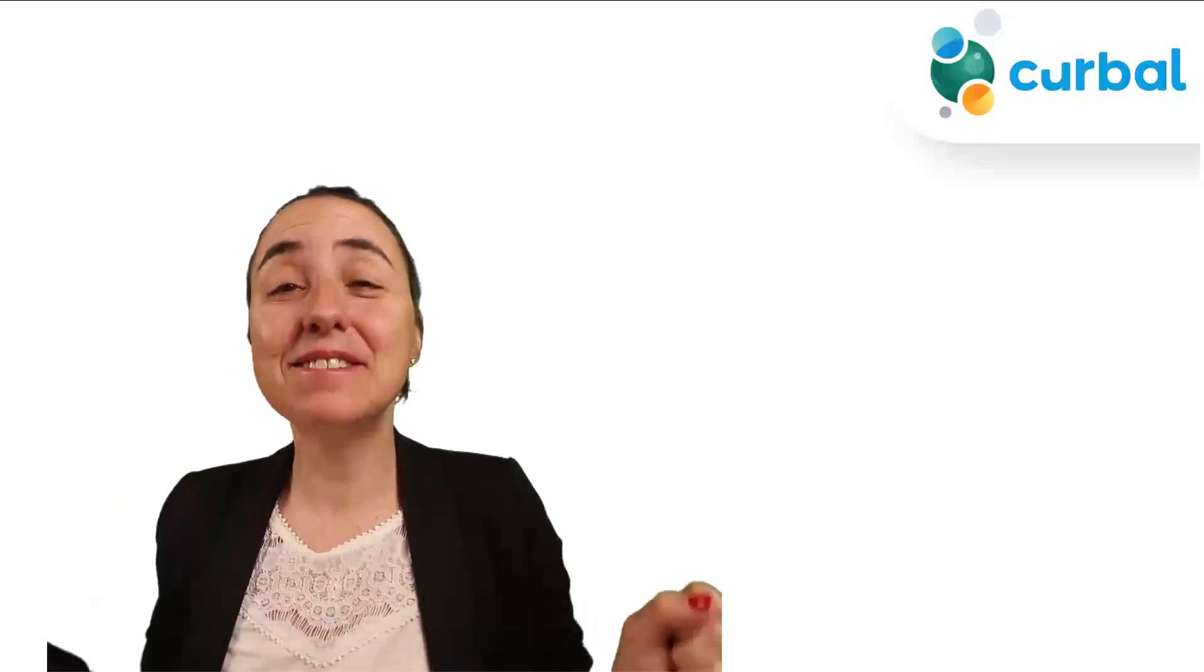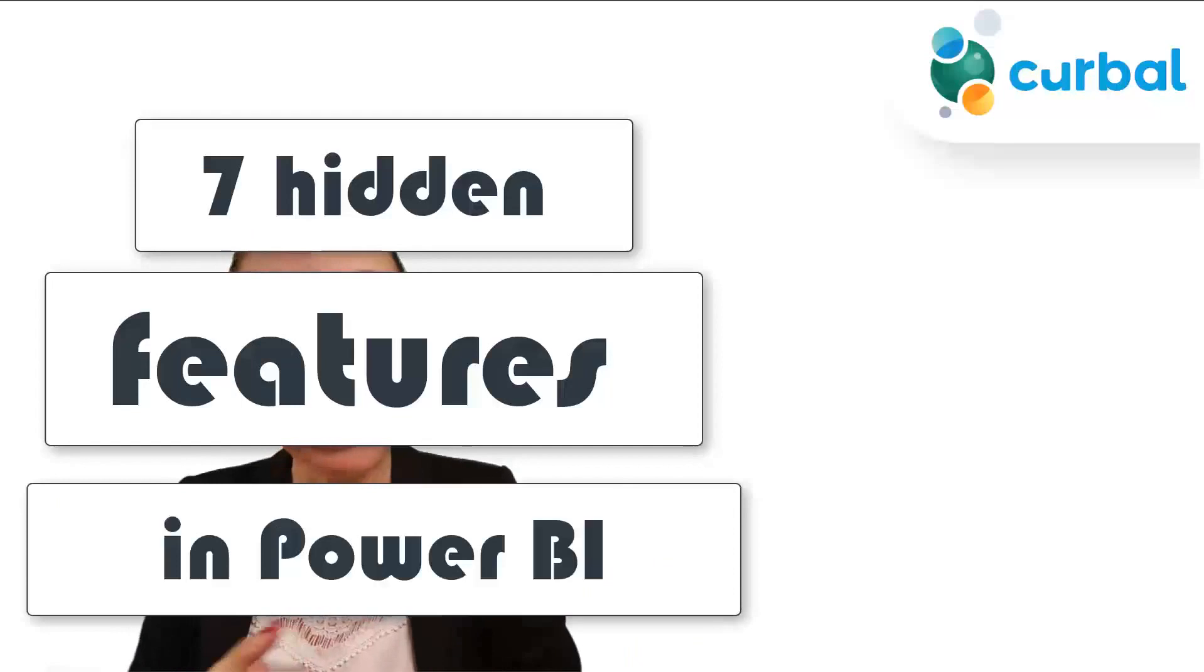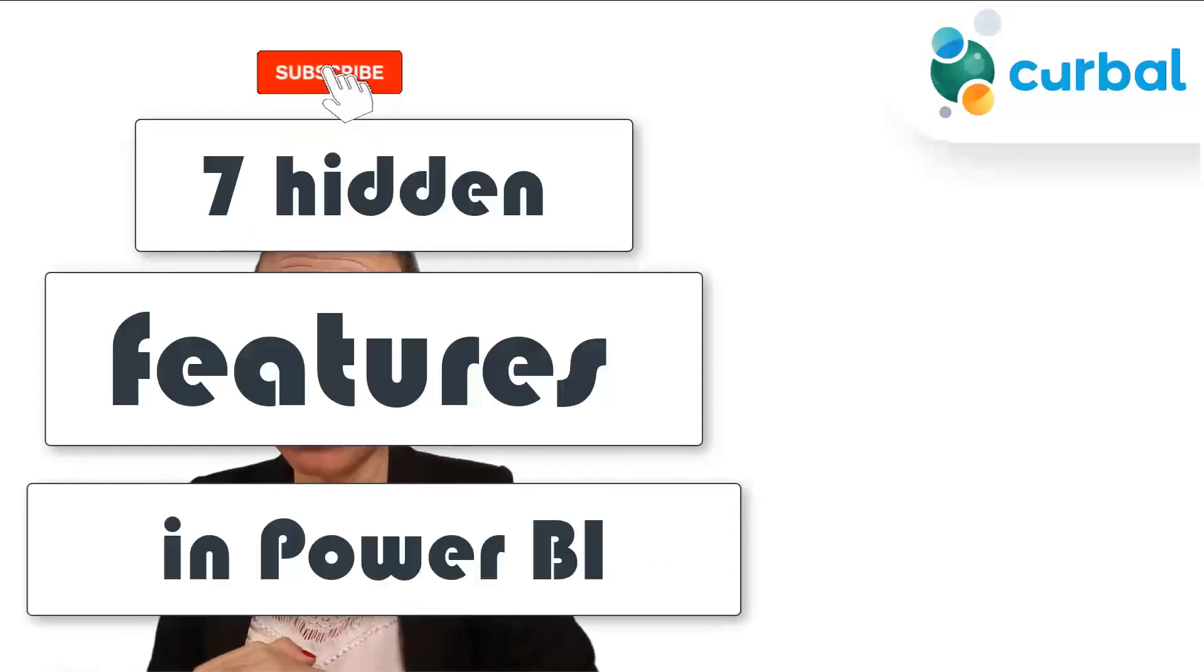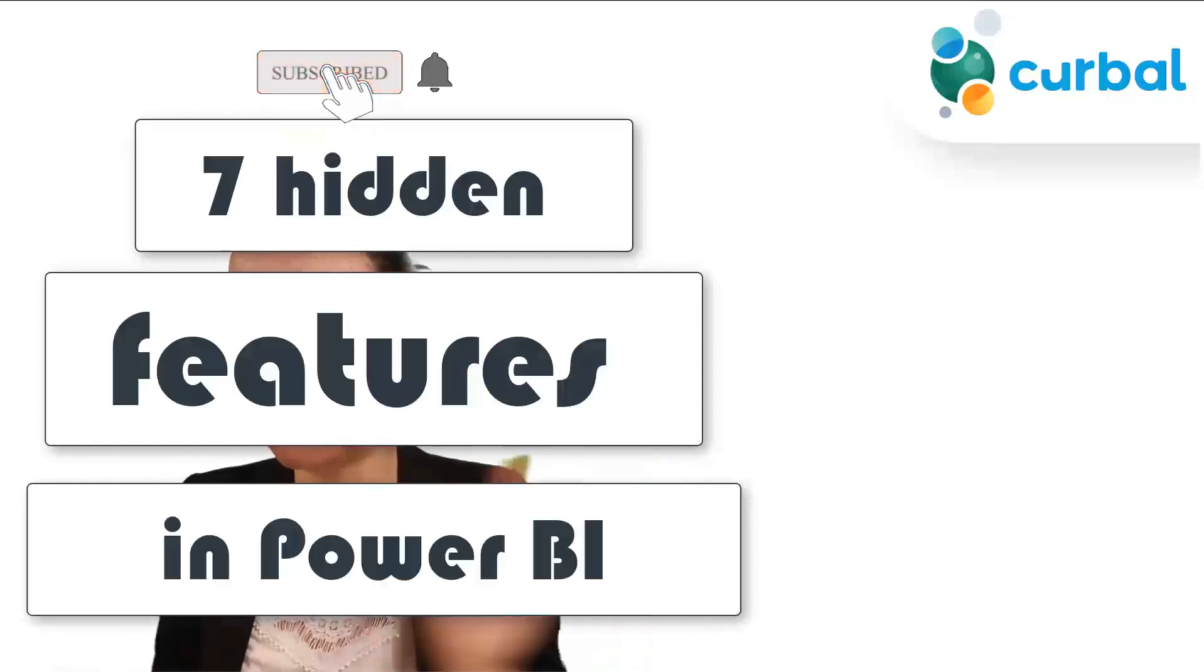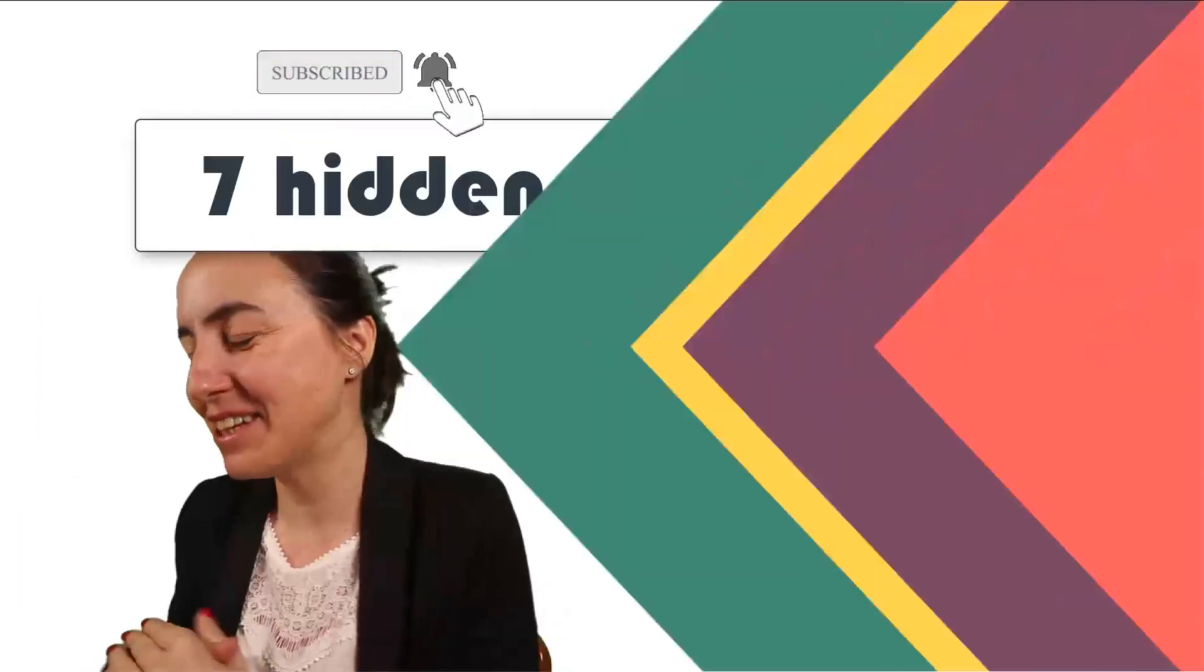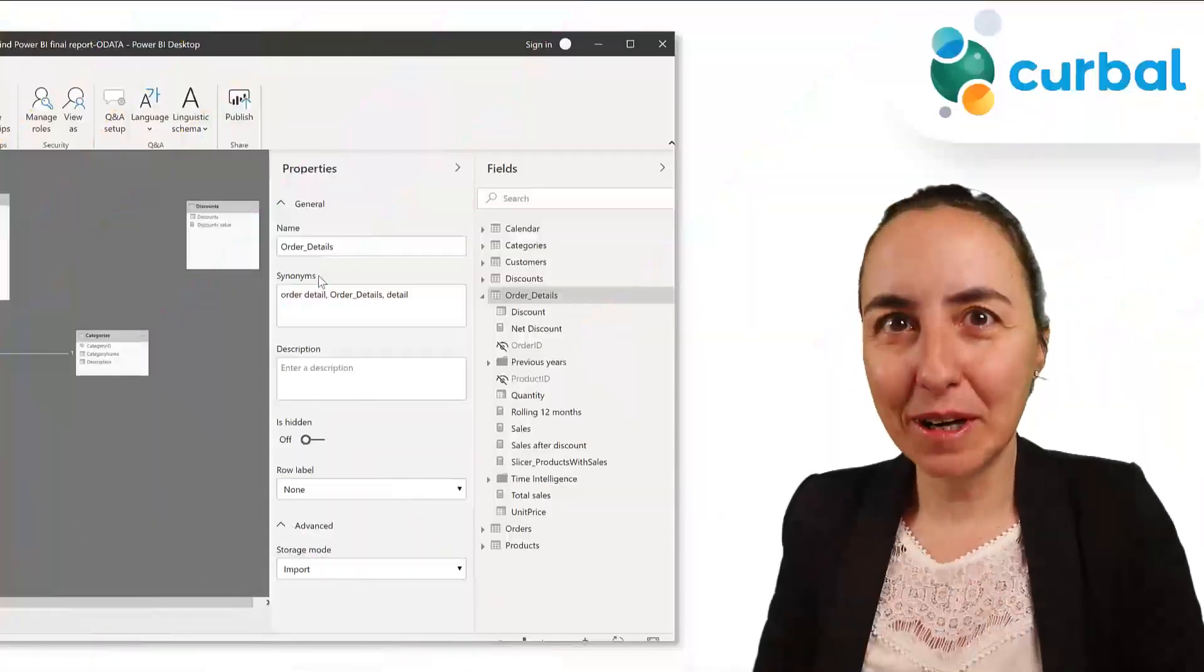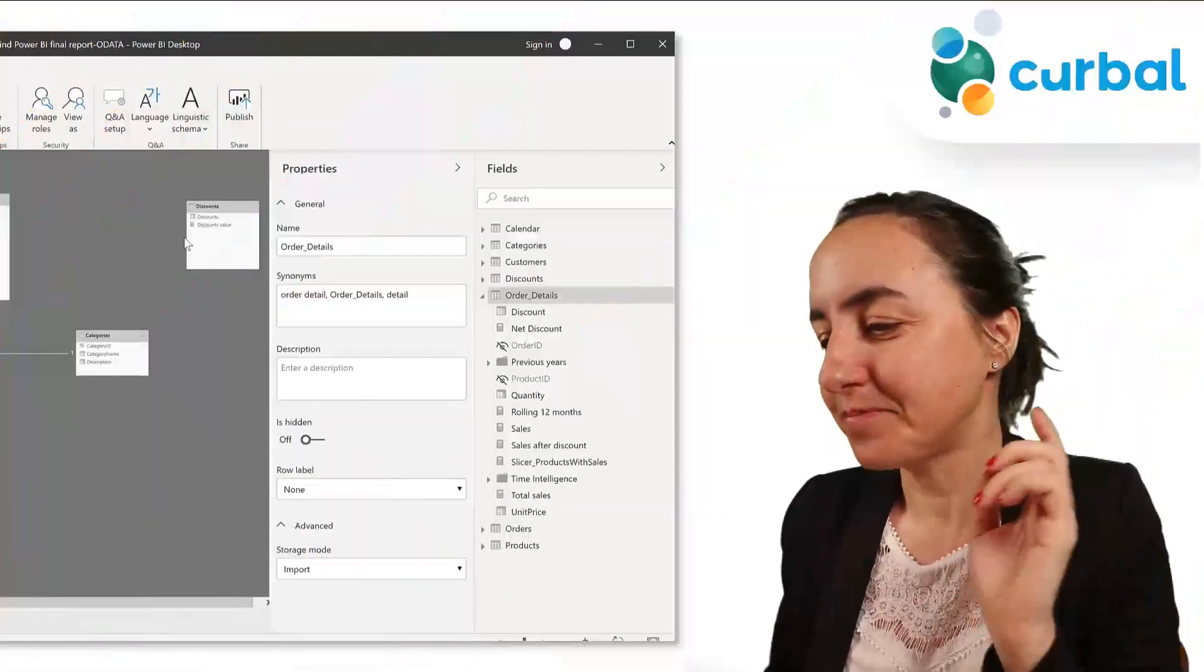Hello everybody, how are you today? In this video I'm going to show you seven features in Power BI that are quite hidden that you would not know about unless you've read about them before. We're going to start on the modeling pane.